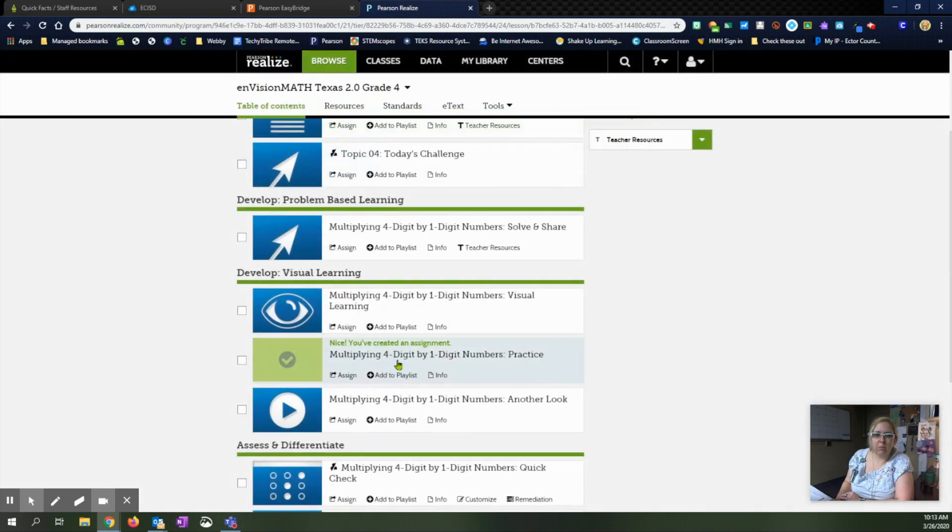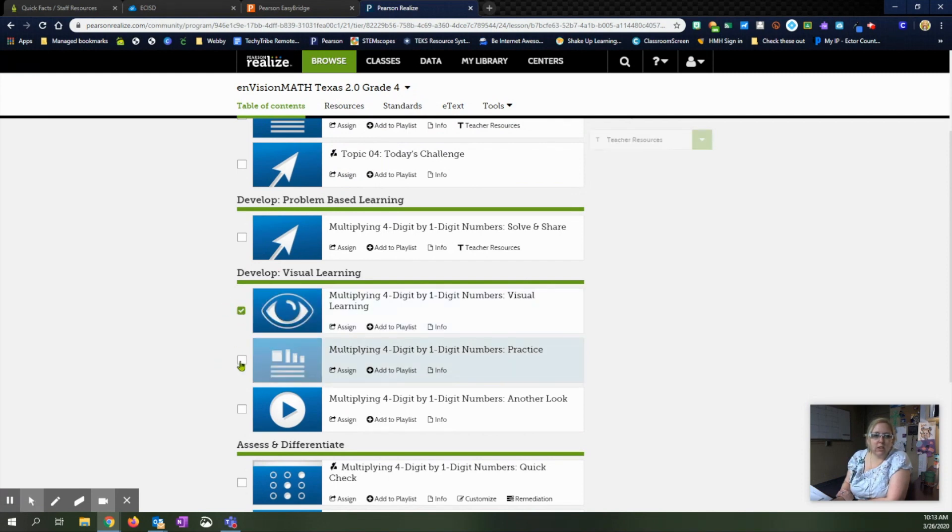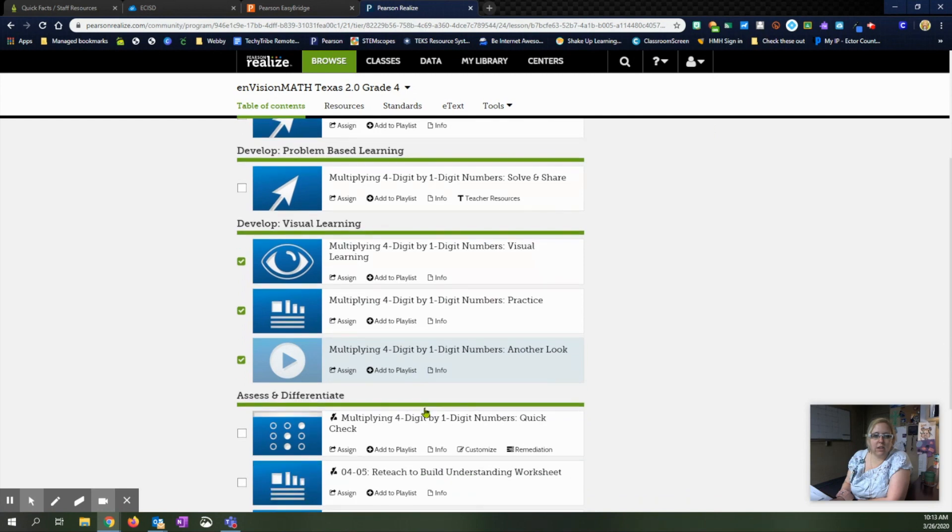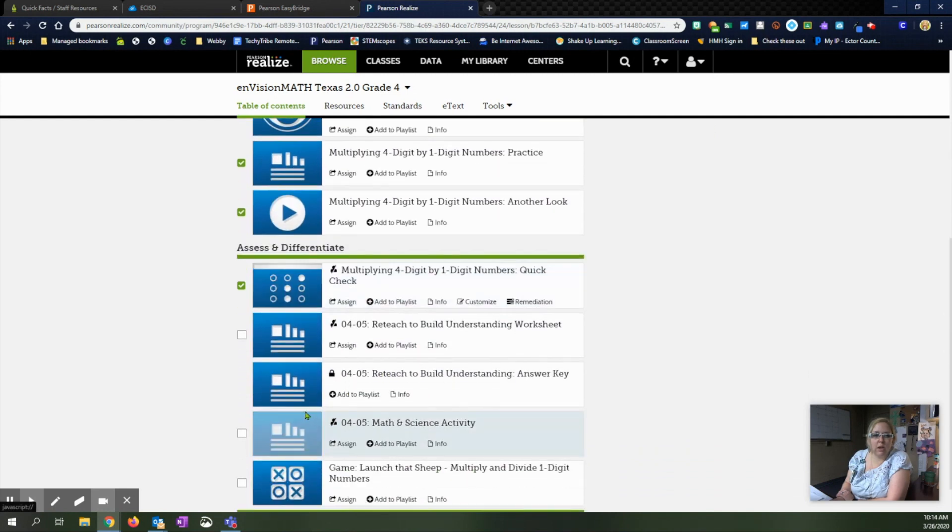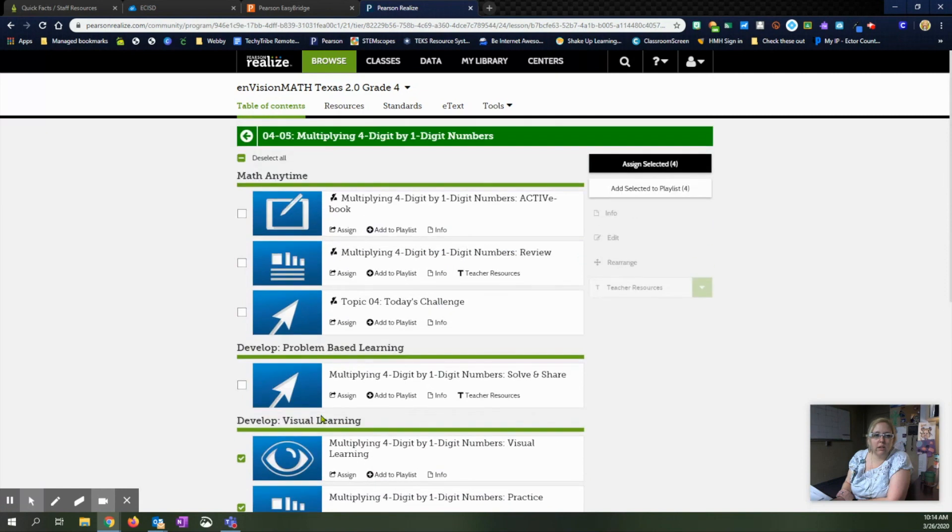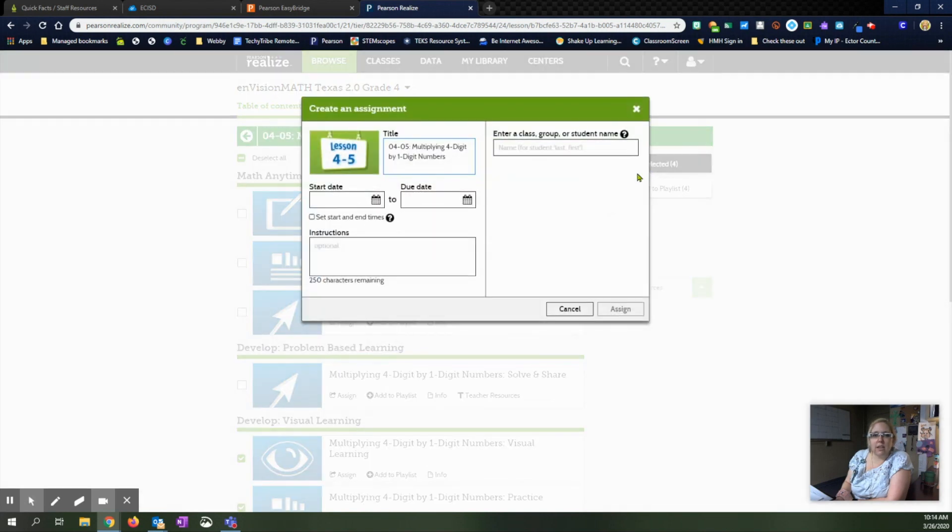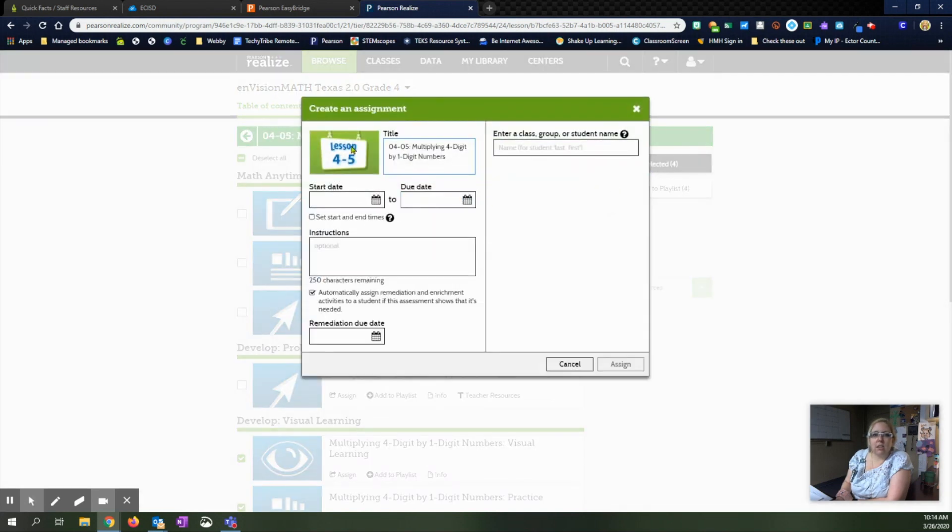After you have whoever you want to give it to picked out and all of your details ready, you click assign. It'll pop up, tell you that you've created an assignment. If there are multiple things you want to assign, so maybe you want to do the video and the practice and this other video, maybe even the quick check, you can go through and check whichever ones you're wanting. And then come up here to assign selected items. So it'll tell you how many you selected. You can click assign.